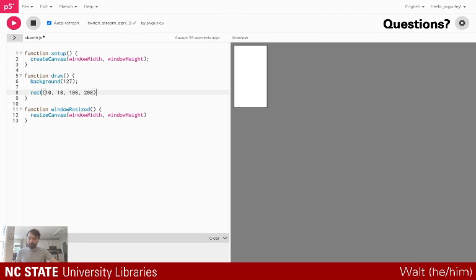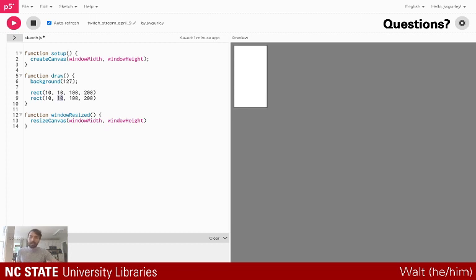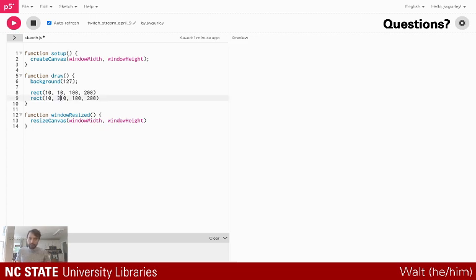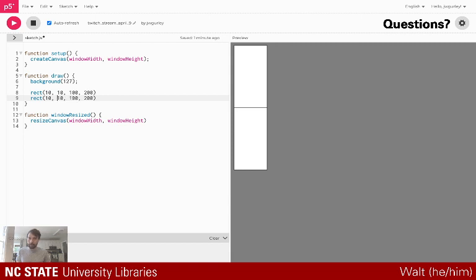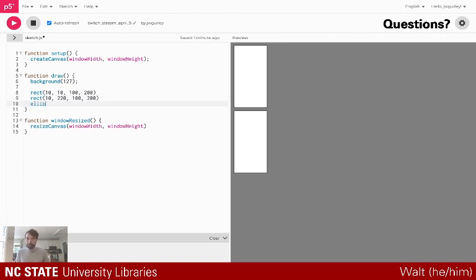Say I wanted to create another rectangle right below the first one — I can set its y position to 210, and now I can see two rectangles on my canvas. I can start moving things around, giving them a little gap in between.